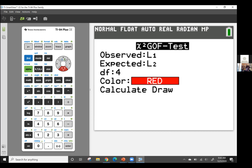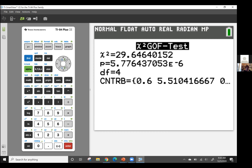I'm going to go down and hit calculate. Our chi-squared test statistic is 29.6. Our p-value is very, very small — 5.776 times 10 to the minus six, so about 0.000006. Degrees of freedom is four. Let me go back to my PowerPoint and write the null and alternative hypothesis.